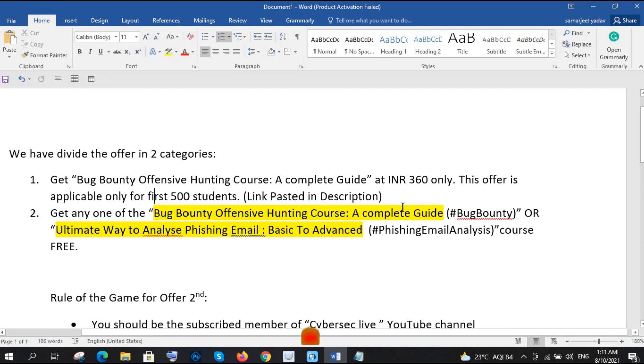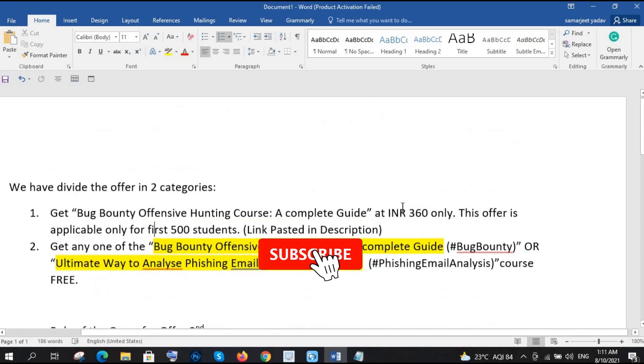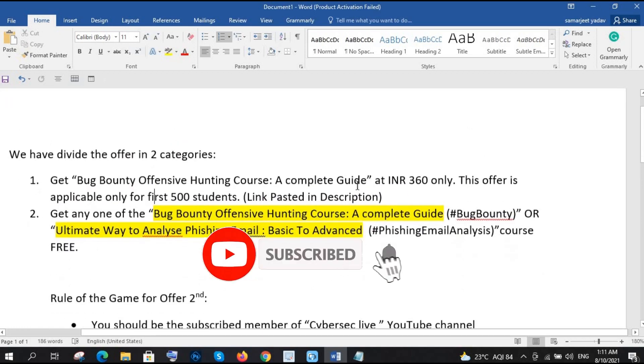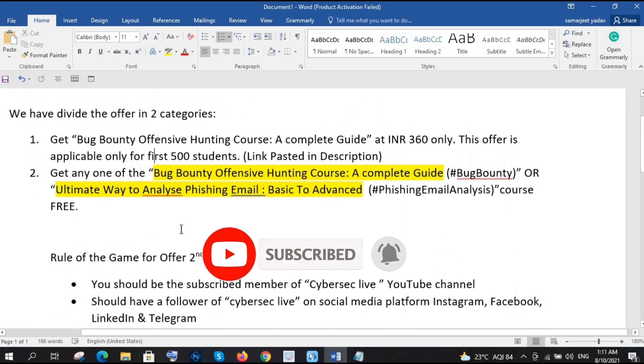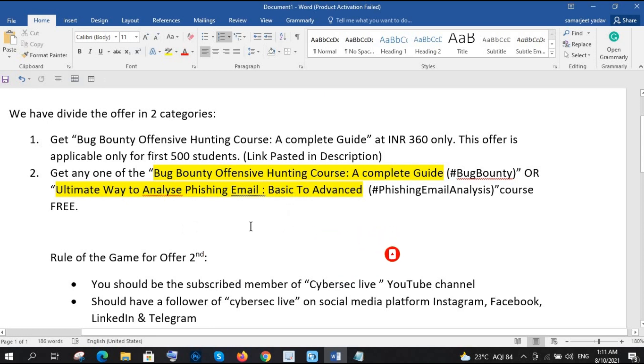So thanks for watching guys, and I hope for more details just check in the description. And if you want to follow me, you can follow me on LinkedIn Samarit Yadav and Ghost Hacker 07 on Instagram. Okay, thanks a lot guys, bye bye, take care.